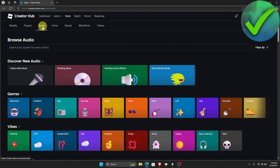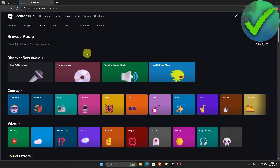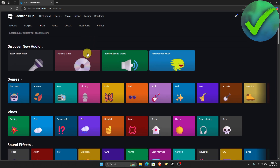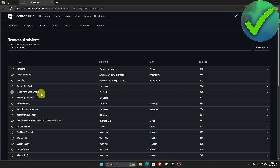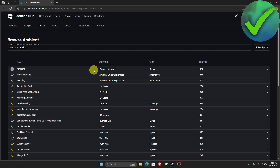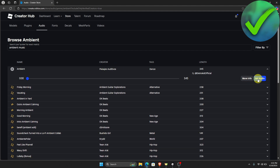Now if you want a custom audio, all you have to do is to upload your audio into your account, and then once it is uploaded, you can find it right here. So let's say for example that we want to add an ambient audio. Now let's say we want to use this — all you have to do is click this and then click Get Audio.